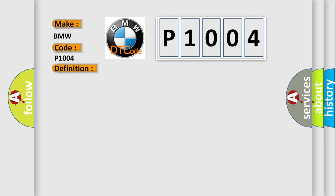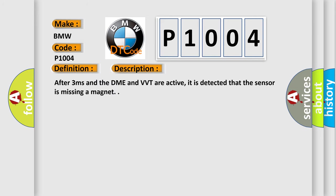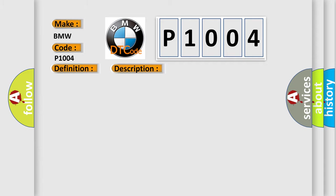And now this is a short description of this DTC code. After 3 ms and the DME and VVT are active, it is detected that the sensor is missing a magnet. This diagnostic error occurs most often in these cases: defective sensor.